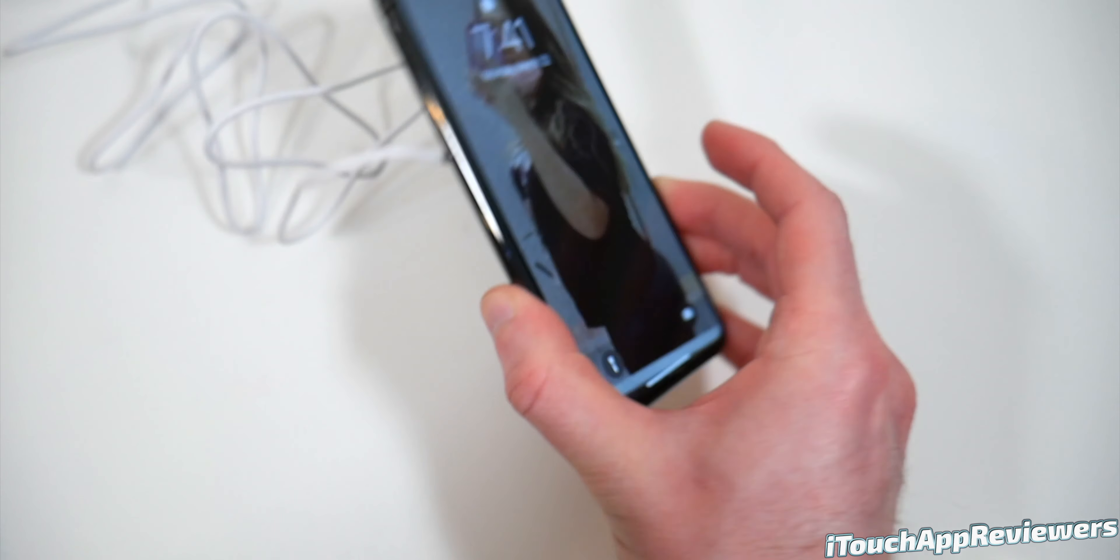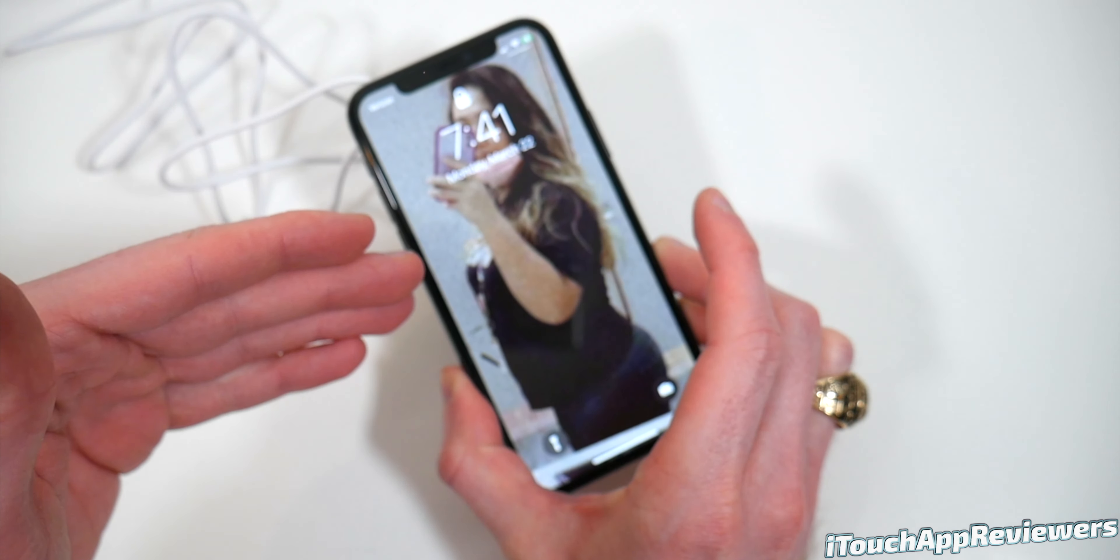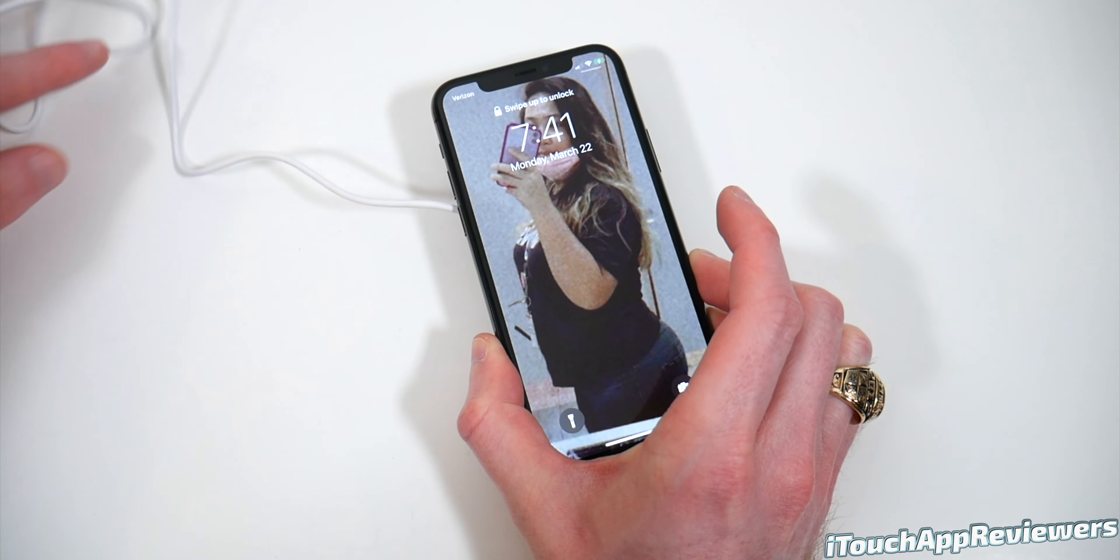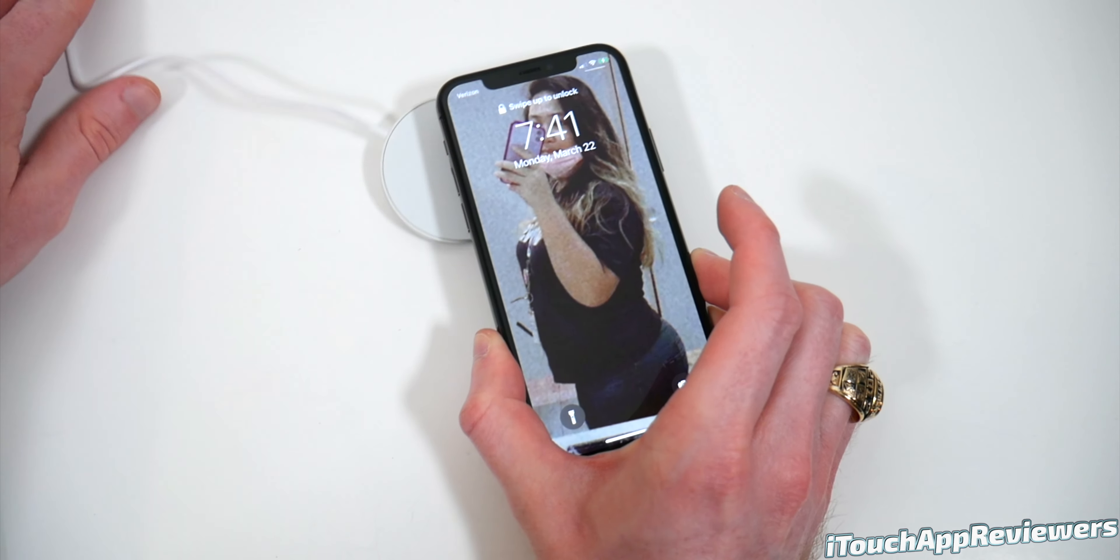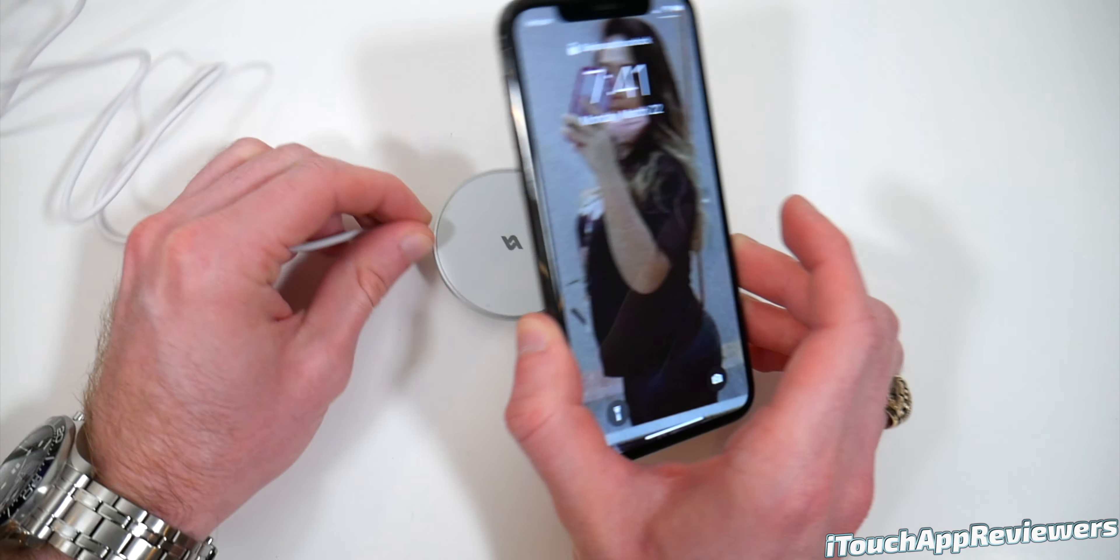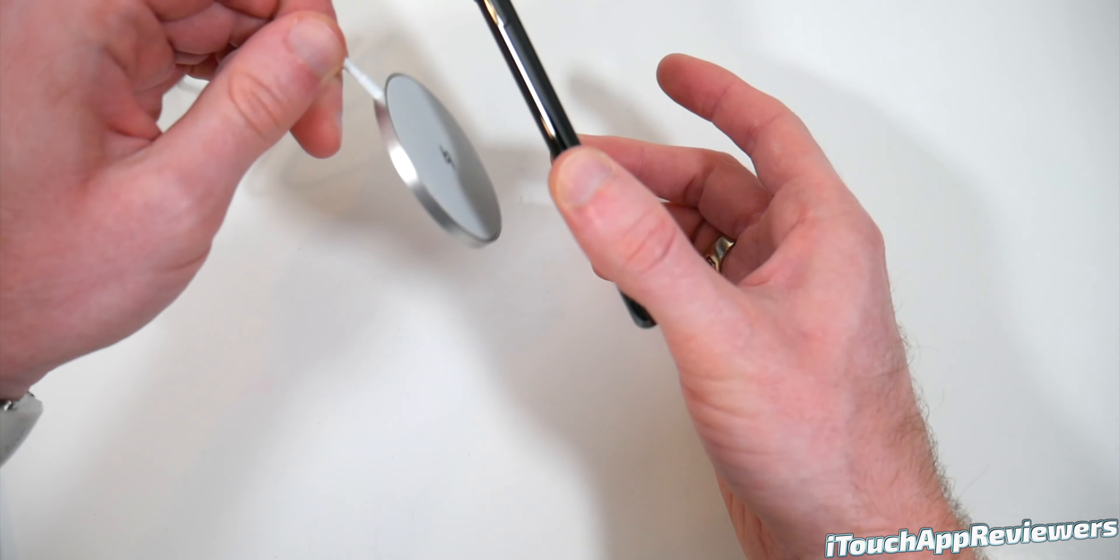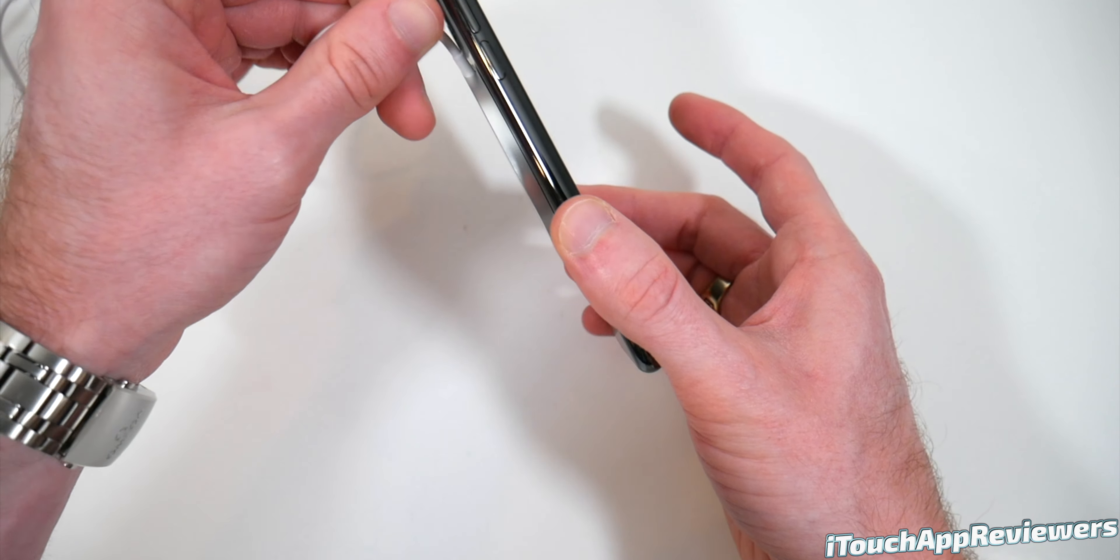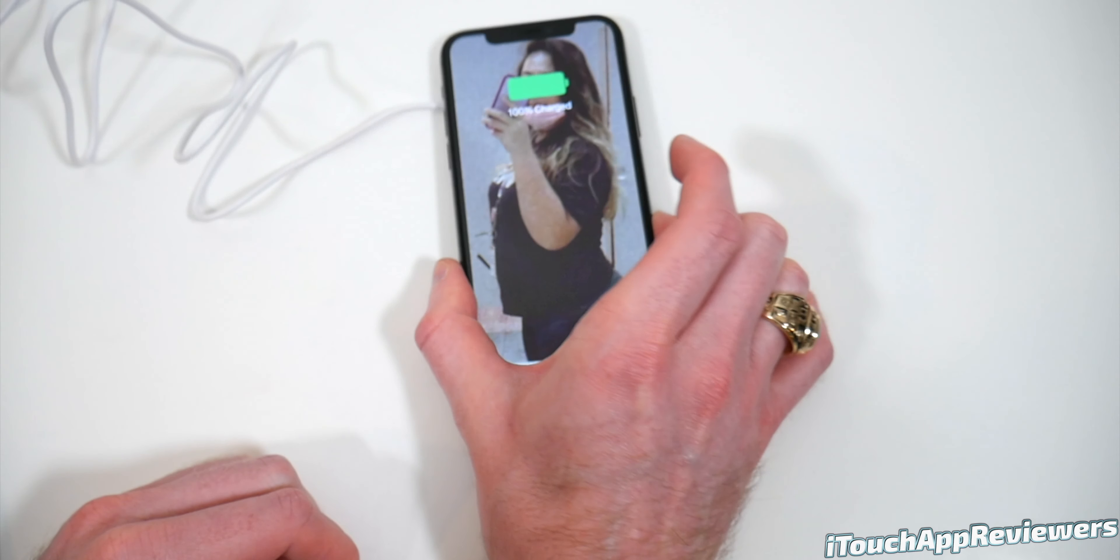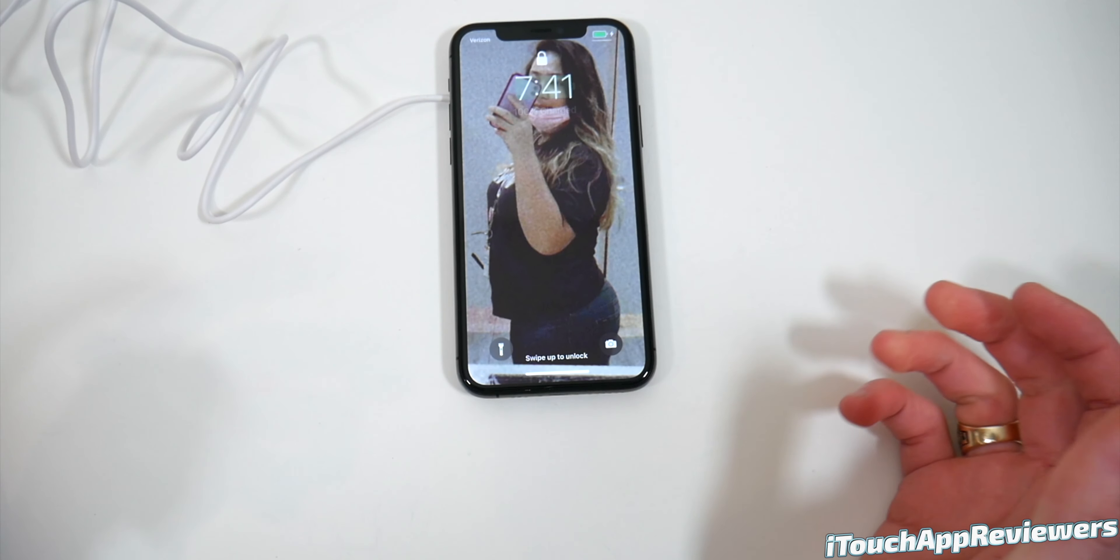That just works very well. This is an iPhone 11 Pro. This is not the iPhone 12. So this is not even meant to be used with these MagSafe chargers, but it works very well. So clips right on with the magnets and charges right up.